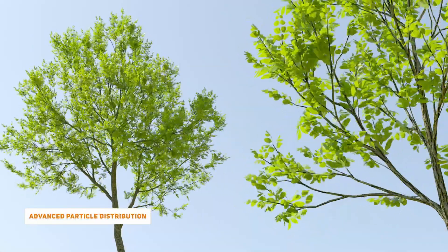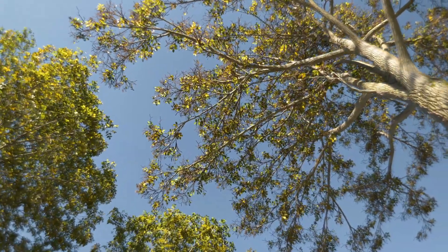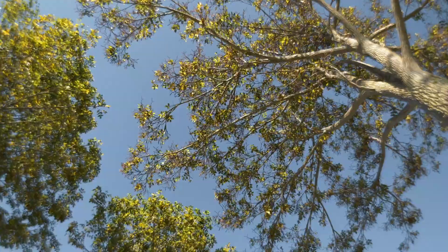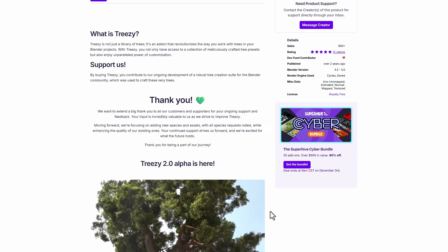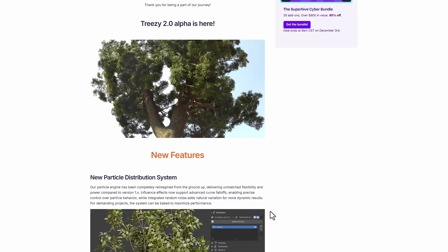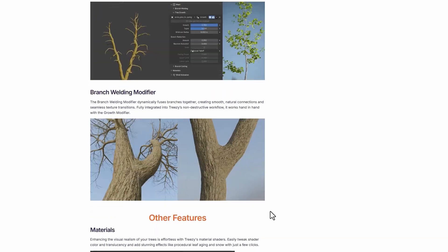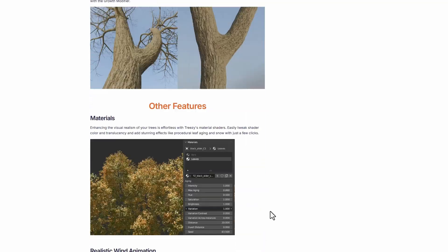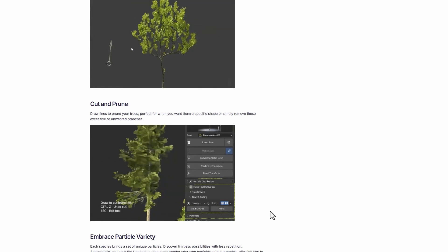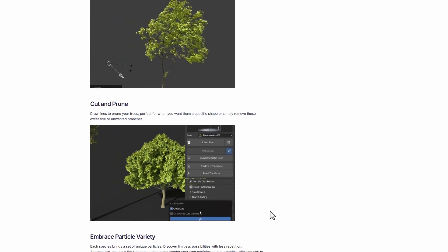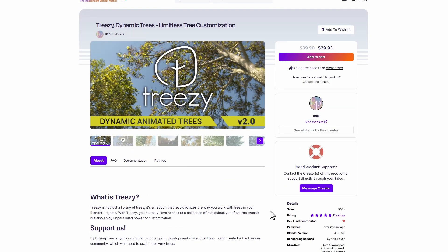3Z Version 2.0 is now here, and this is not just a tree library like most other tools — it's an amazing add-on that brings limitless customization to your trees and more life to your scenes. It's a meticulous creation of tree assets with a huge customization feature set for intricate adjustments. Version 2 now comes with a new particle distribution system, an improved growth modifier, a branch building modifier, materials, and realistic wind animation.